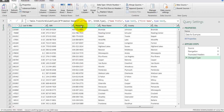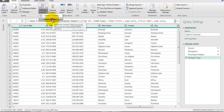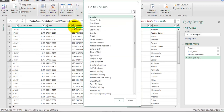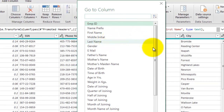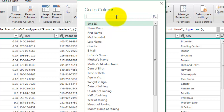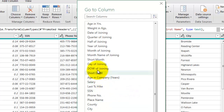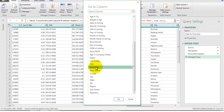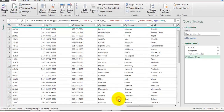Instead, we can use the Go to Column option which is available under Choose Columns. We go to the Home tab, click on Choose Columns, then Go to Column, and it gives you the list of fields available in your data set. You can scroll or type the field name — if I click on SSN number or date of joining, it directly takes me to that field and selects it.